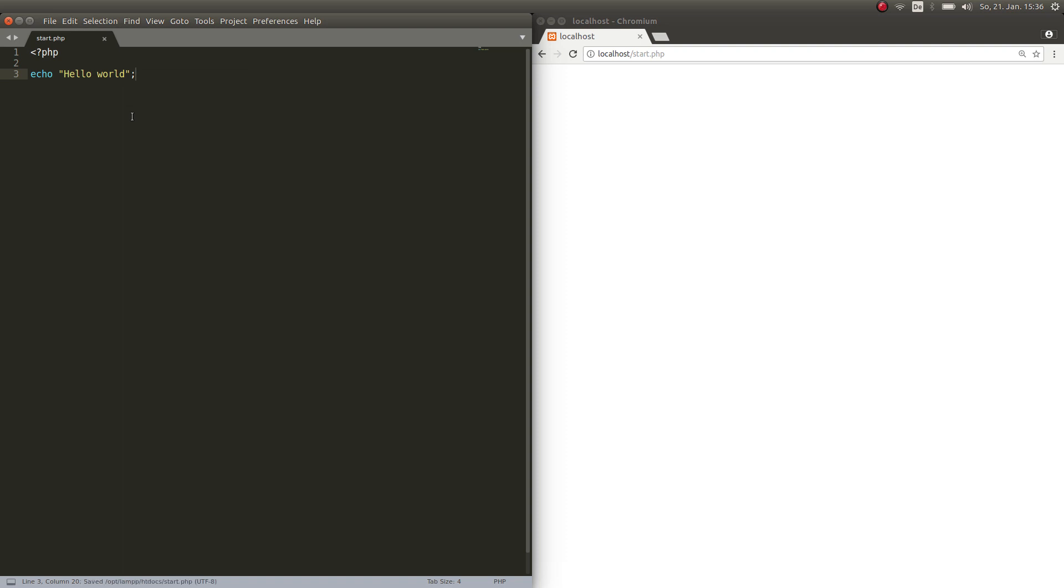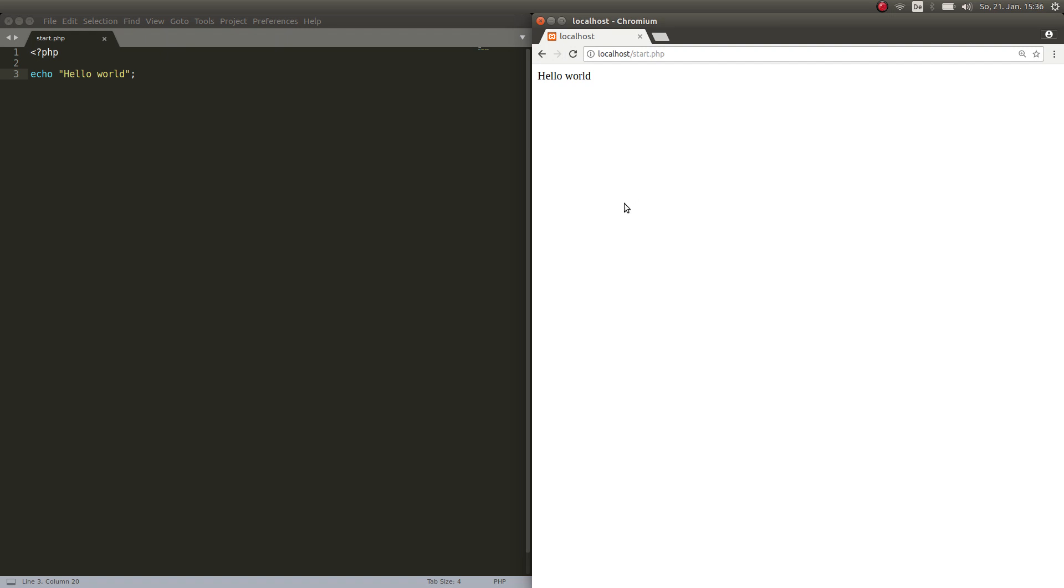Hit Ctrl+S to save that, refresh your browser, there we go. Hello world. Well, congrats, that's the first thing that you ever did in PHP. So echo hello world tells the browser to print out hello world.